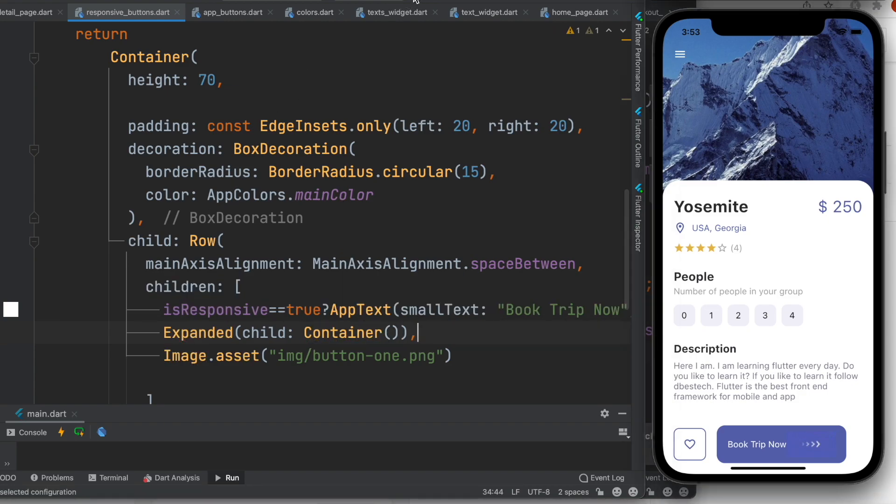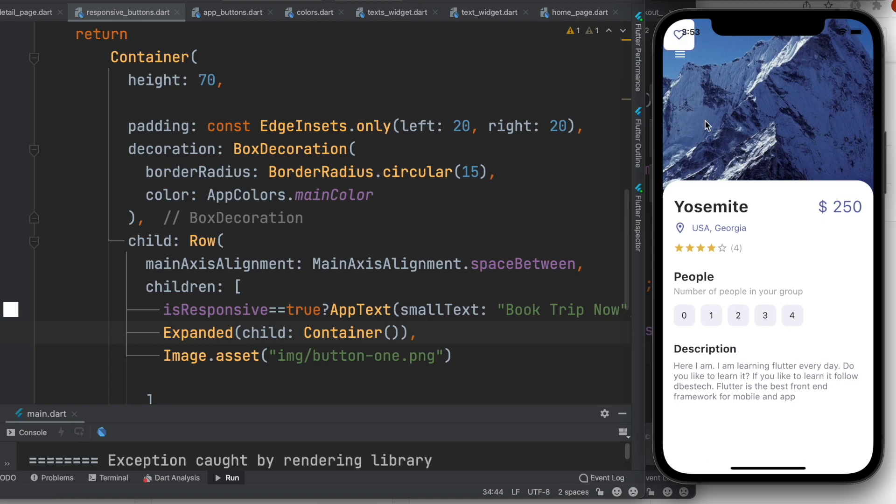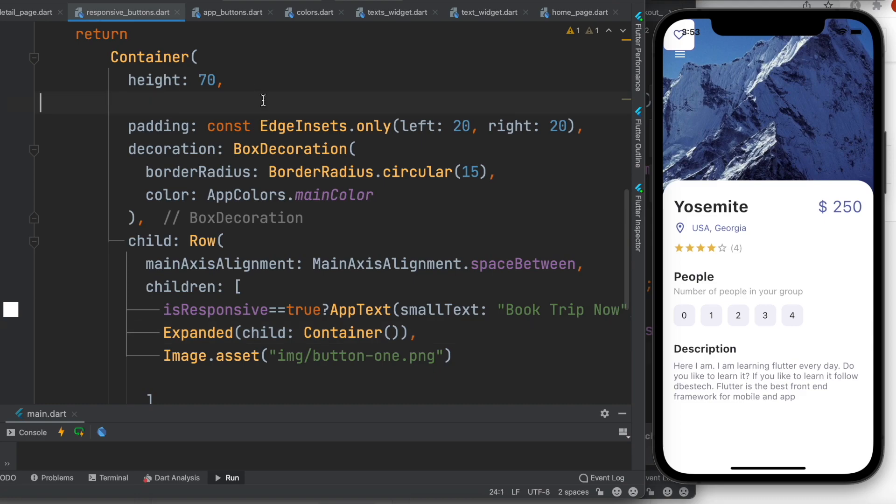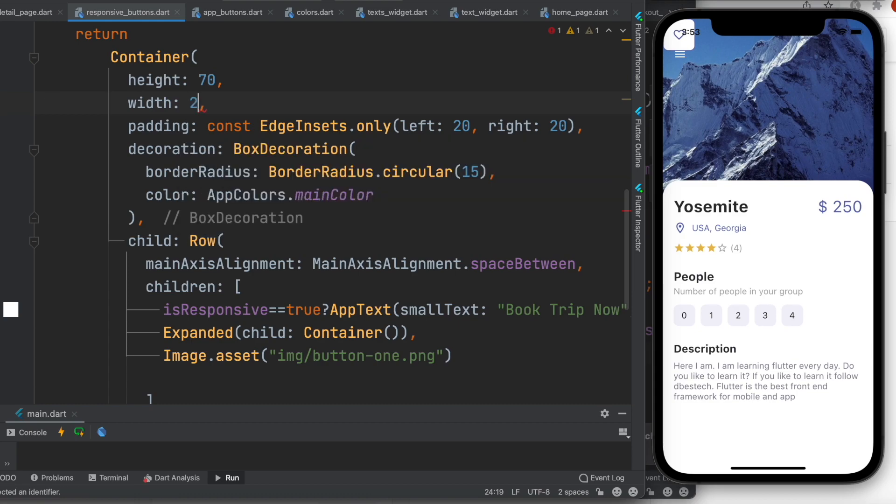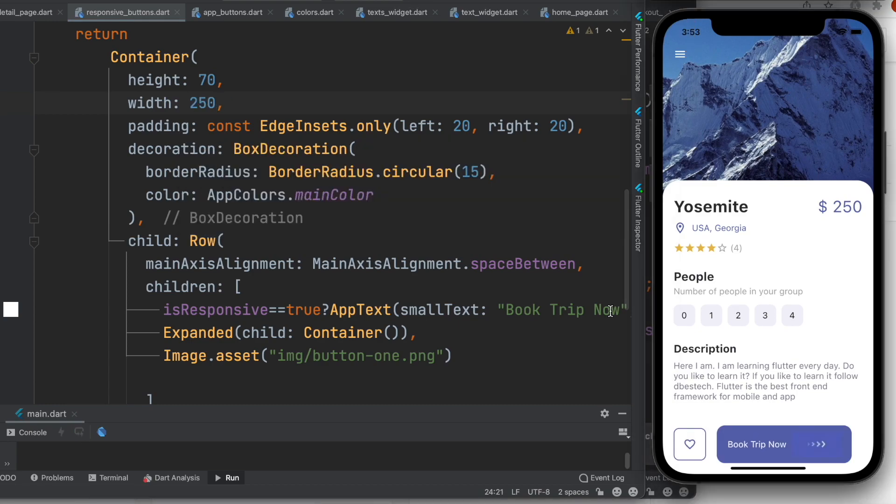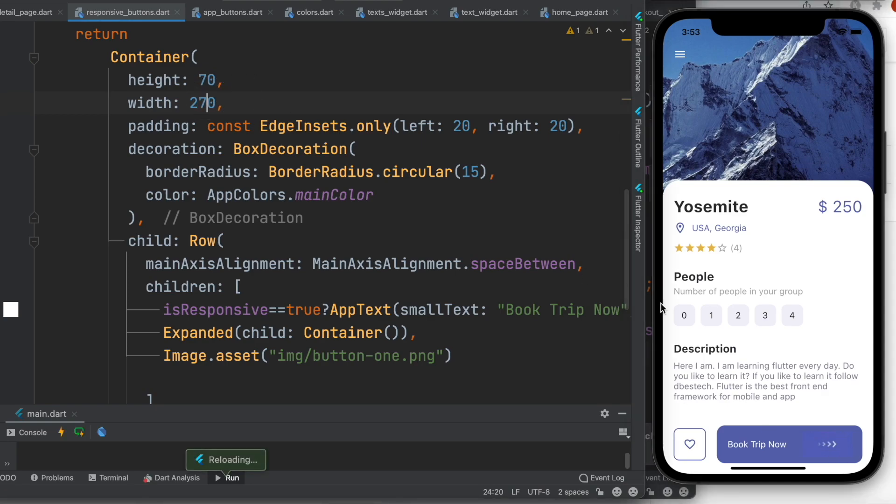We'll see if it takes or not. No, it throws an error. Maybe Expanded widget always works with its parent, and parent should have height—sorry, width. So for Row it should have width. We didn't have width. For now we can put 250 and let's see the result. Yes, it got a little bigger. We can put 270 and see the result. Oh yeah, it is taking space.